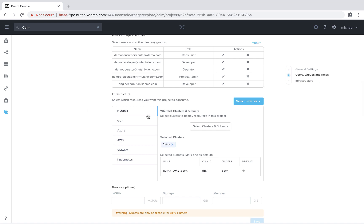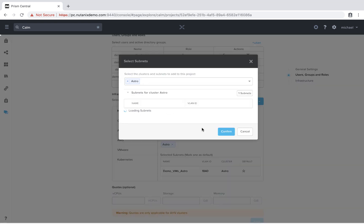So we'll see my demo project here, and I have Astro selected. I just recently upgraded this cluster, so I haven't added a second AHV cluster to it yet. So let's go ahead and do that.